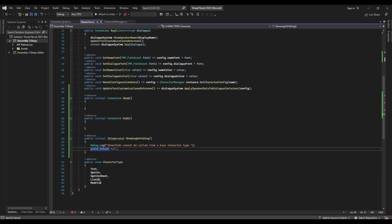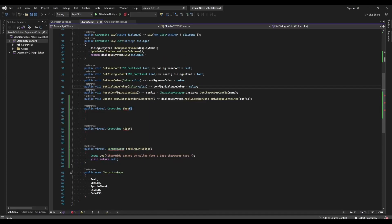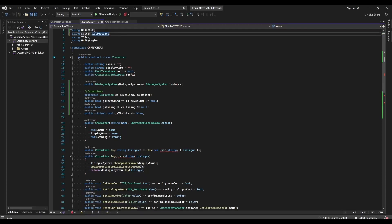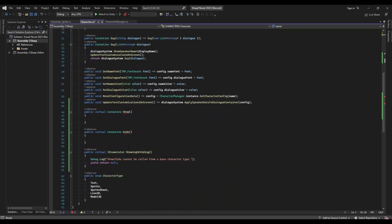My IEnumerator is underlined red — it thinks I'm using System.Collections.Generic.IEnumerator. That's because Collections.Generic is being used up in the namespaces — the lists are using it. So I need to include using System.Collections, and that's it. Because both of these have their own IEnumerator type. Now it corrects, because it knows this is a System.Collections.IEnumerator, not a System.Collections.Generic one.